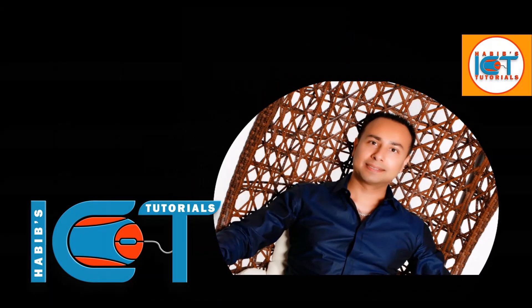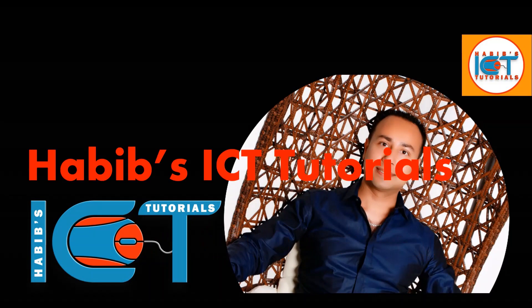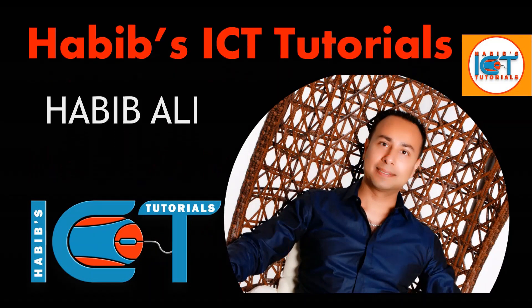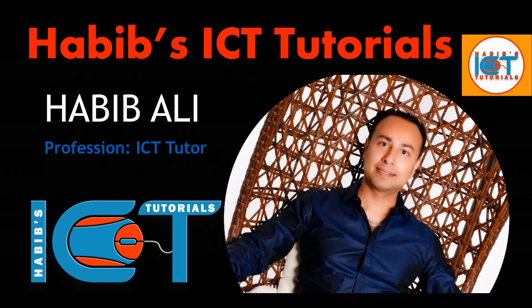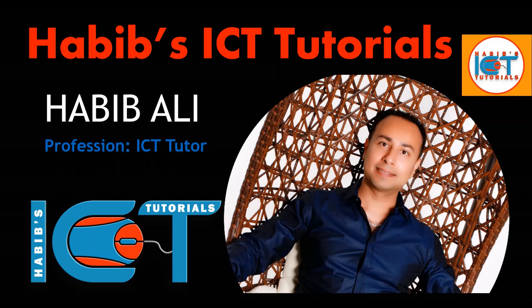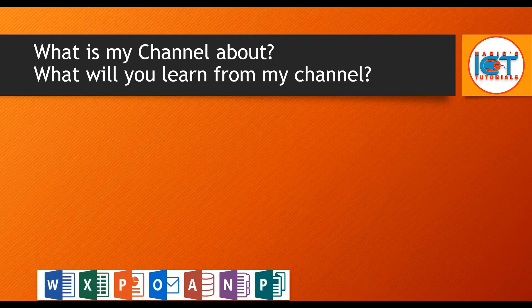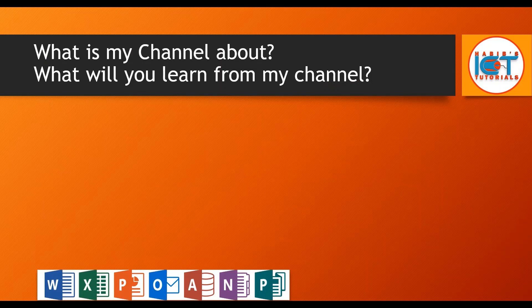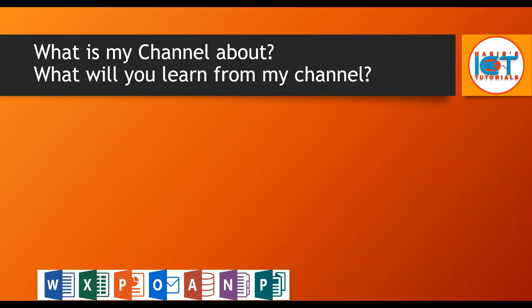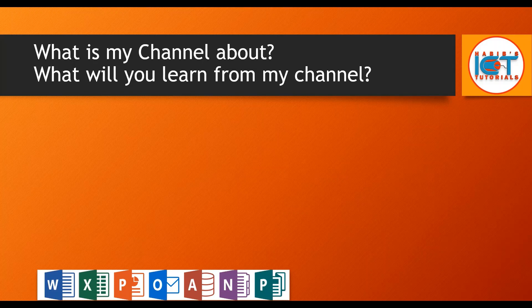Hello everyone and welcome to my channel. My name is Habib Ali and I am an ICT tutor by profession. So in today's short introductory video, I would like to share with you what my channel is all about and what you will learn from my channel.